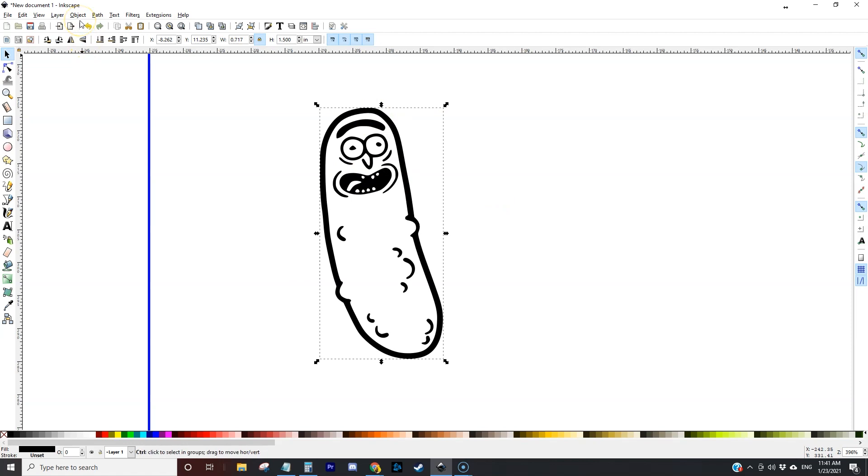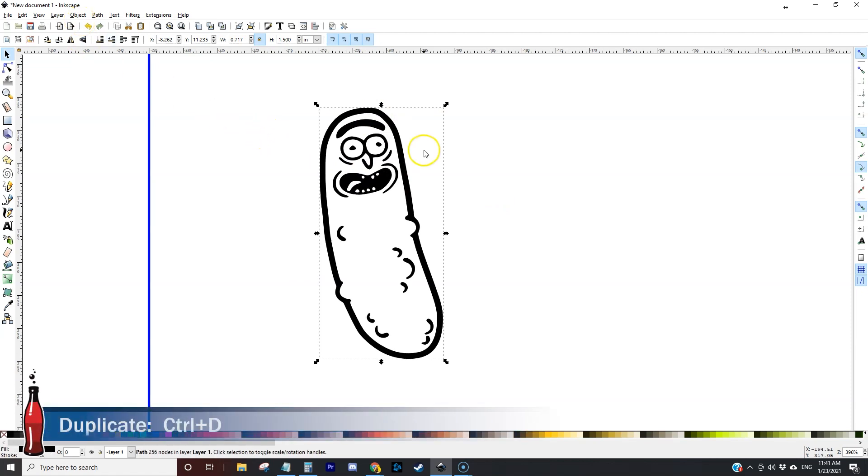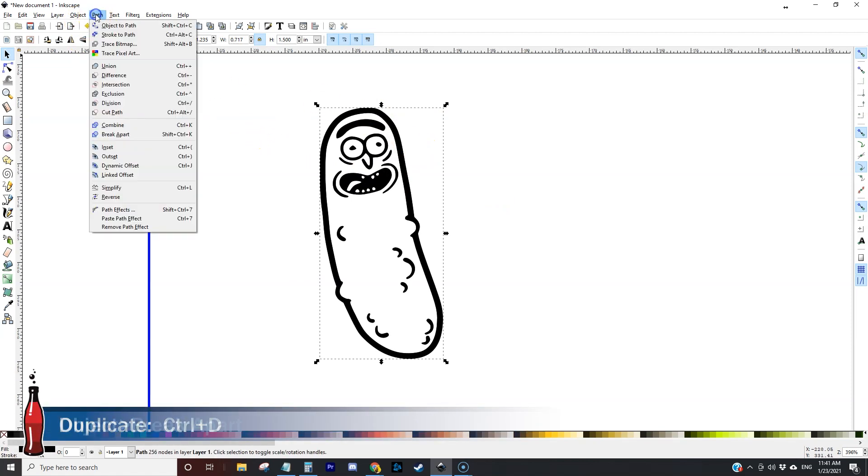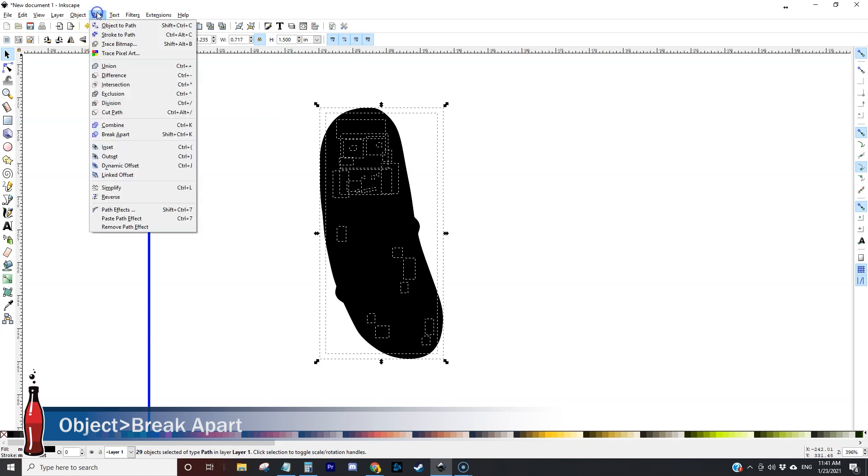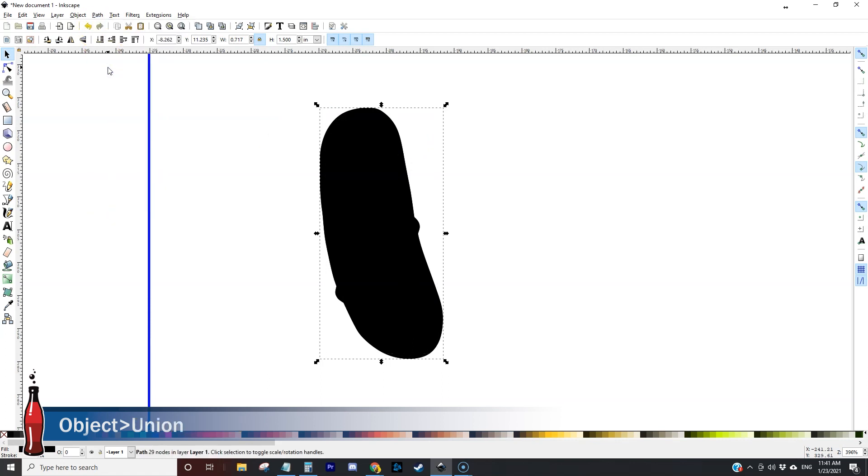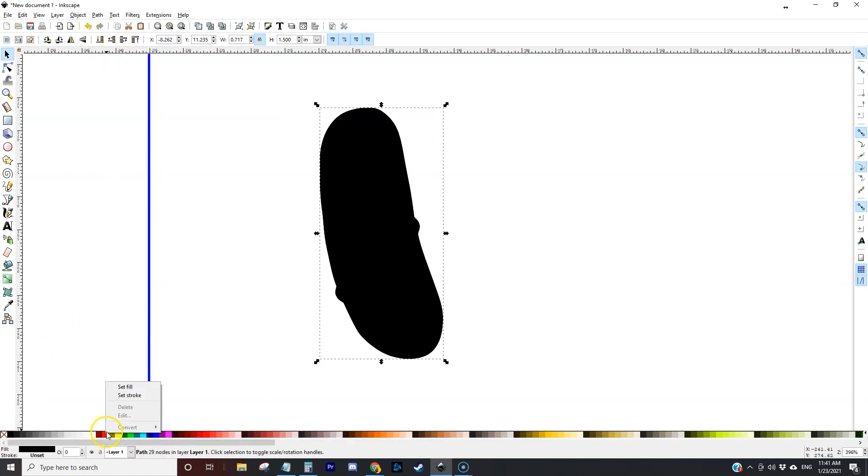So I'm going to go ahead and duplicate this and then I'm going to come up here to object, break apart and that's going to break apart all the components. Then I'm going to come back here to Union and what that's going to do is take everything and just kind of smoosh it all together into one.